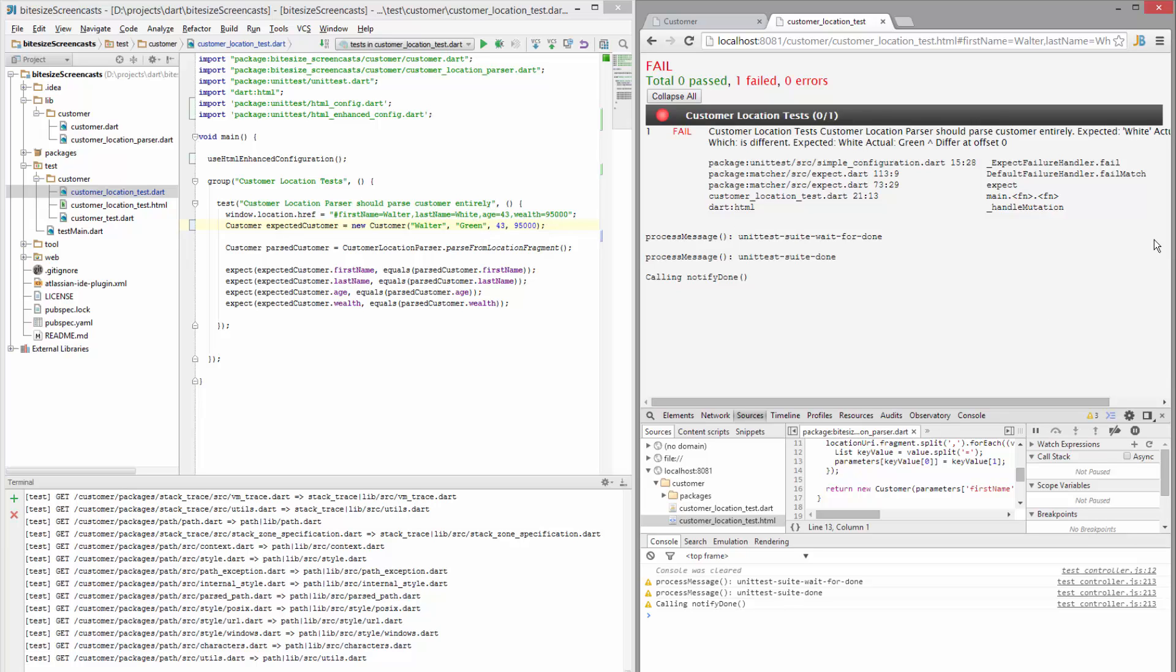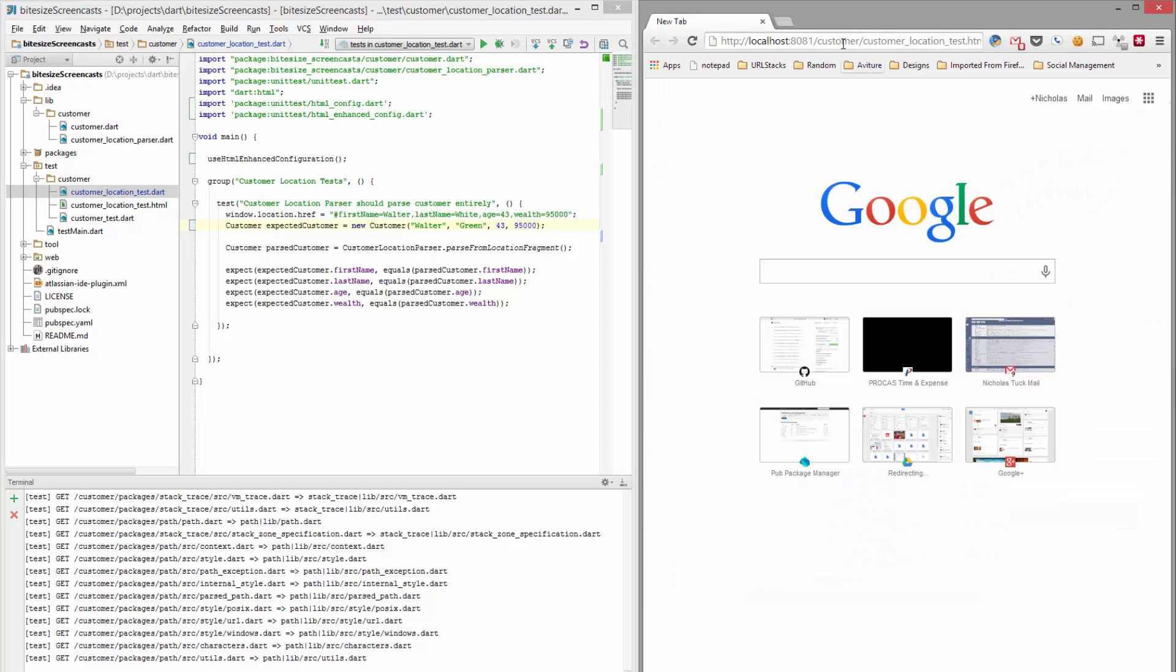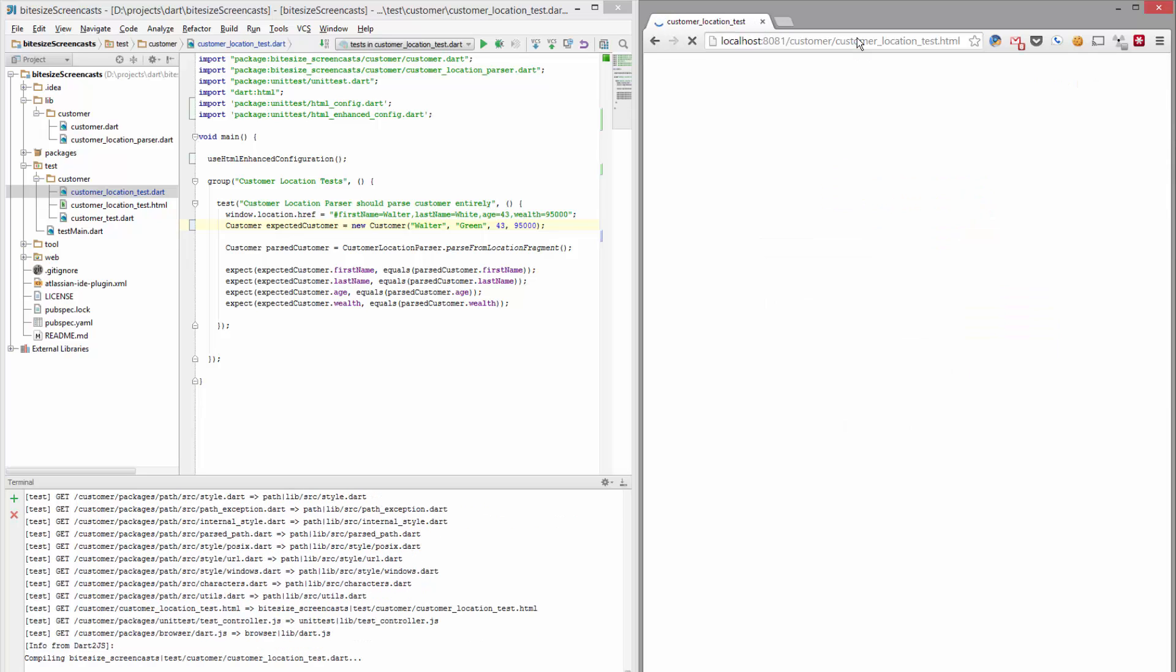So you can actually run the tests in Chrome. So I mentioned that earlier. So I'm gonna go ahead and take this URL and open it up in Chrome and it'll take a little bit of time while it runs the Dart to JS and all the files. But once that runs, you'll see it looks exactly like it did in Dartium.